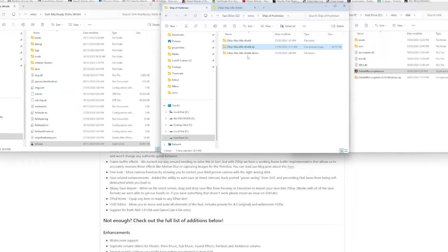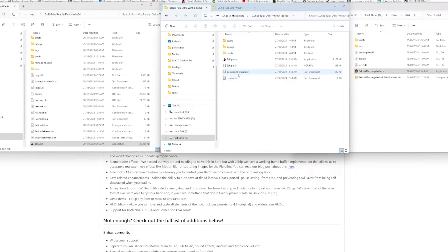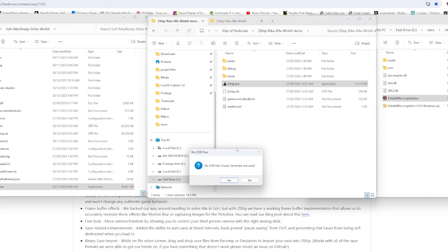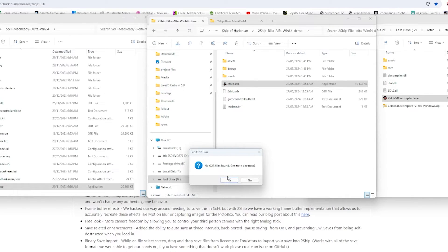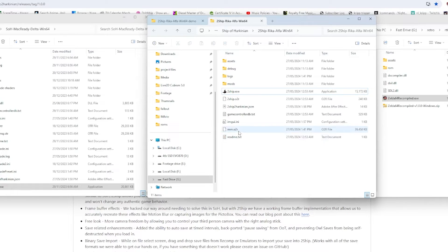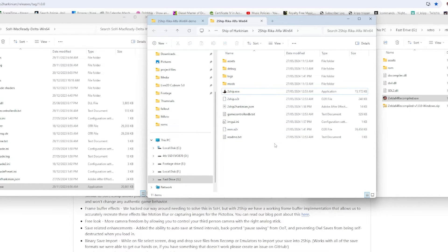So let's get into how you can get Ship of Harkinian 2 working on your computer. Now first of all, you try to launch it and guys, oh, there's no O2R files found. So what's an O2R file? Well, if we look at the thing here, we see we have an MM O2R file. Basically, that's the ROM file that has been changed into an O2R file.